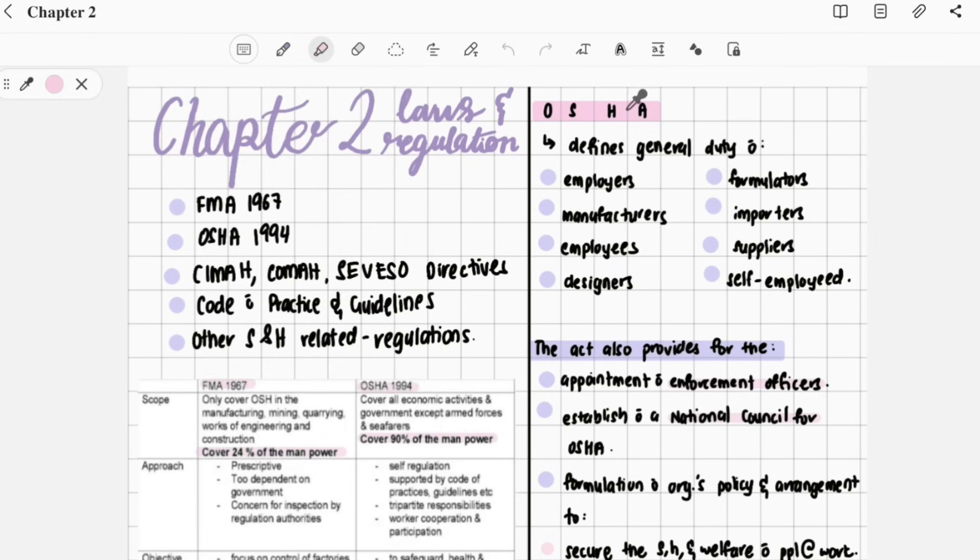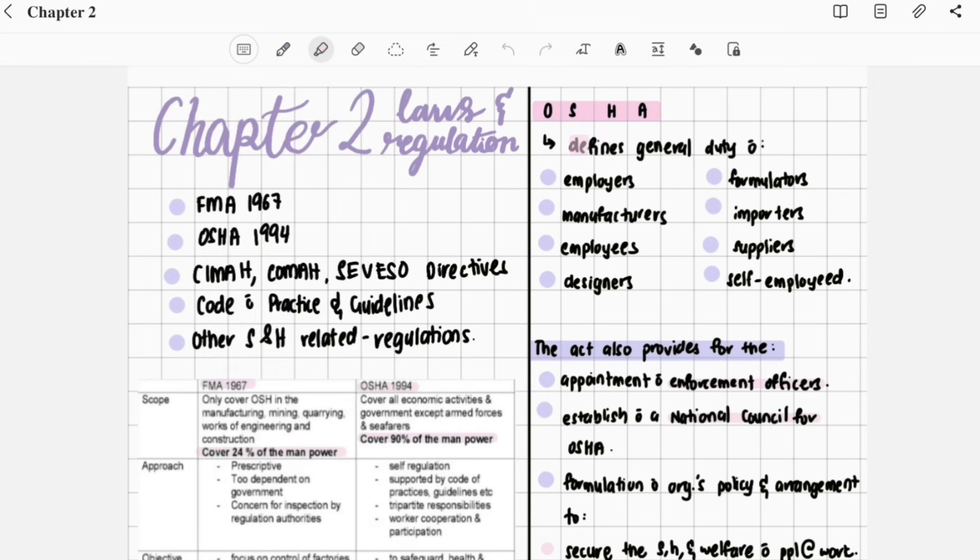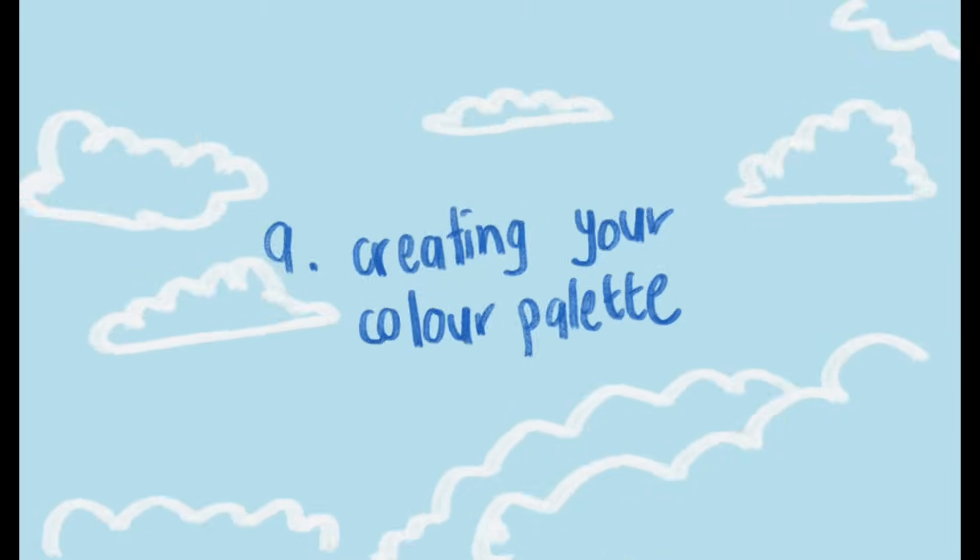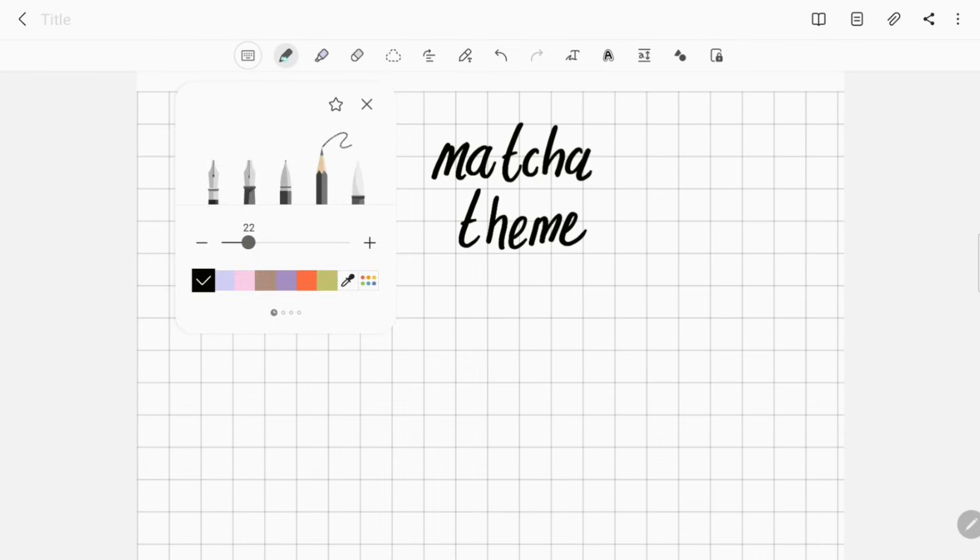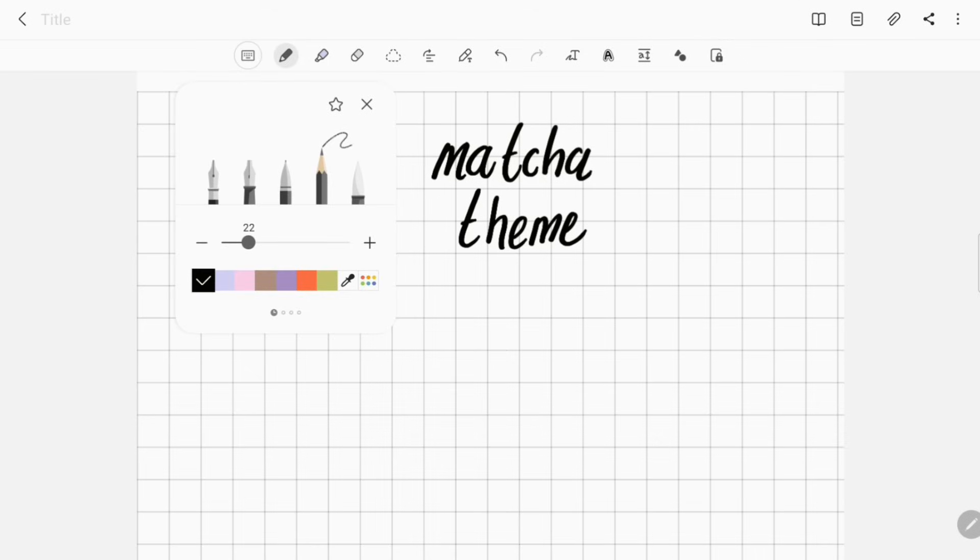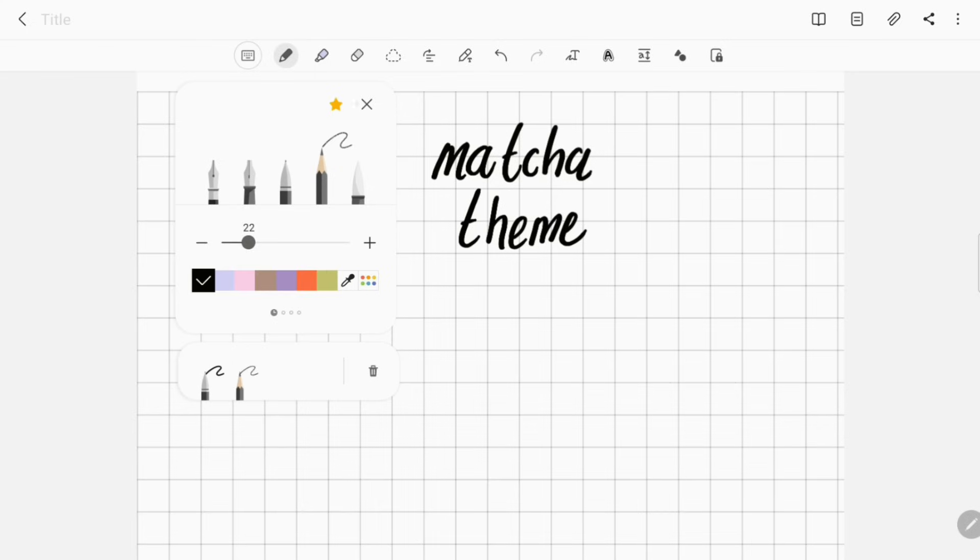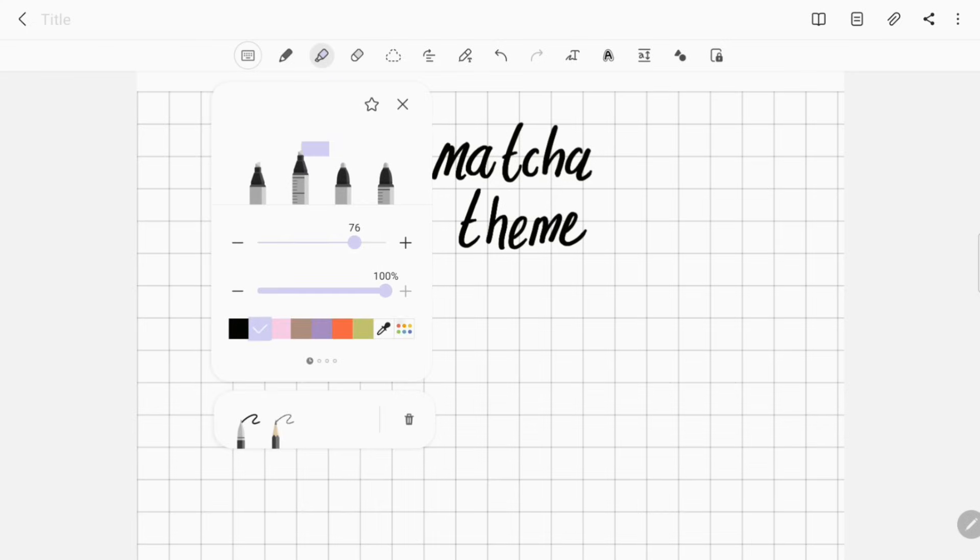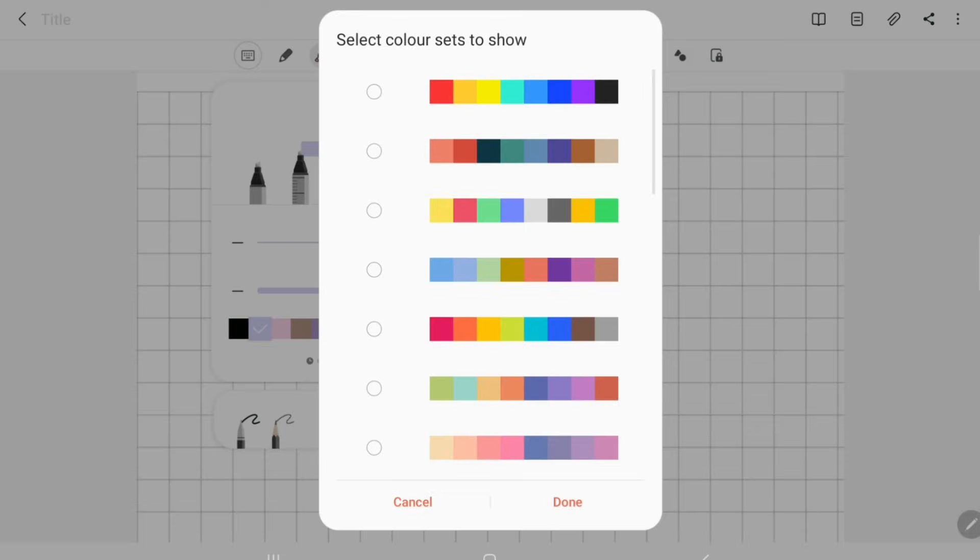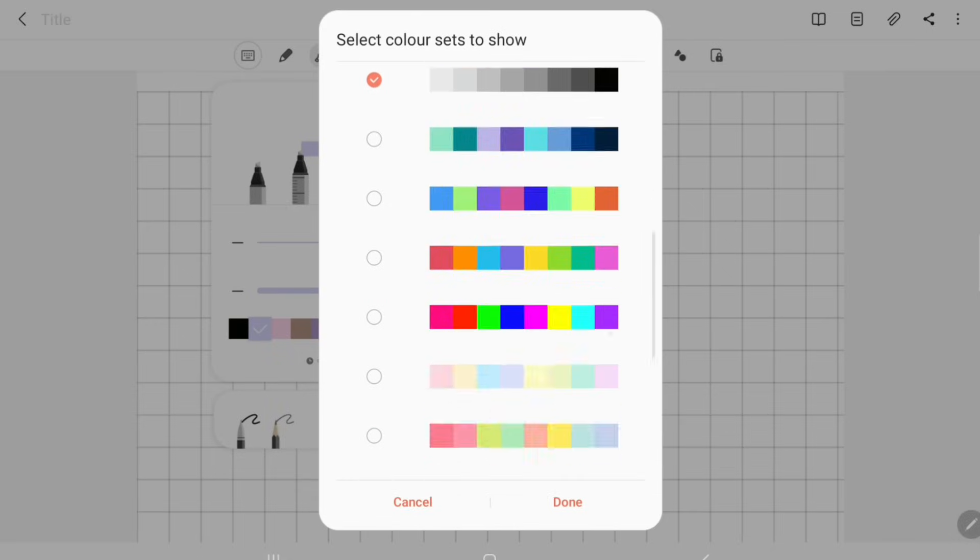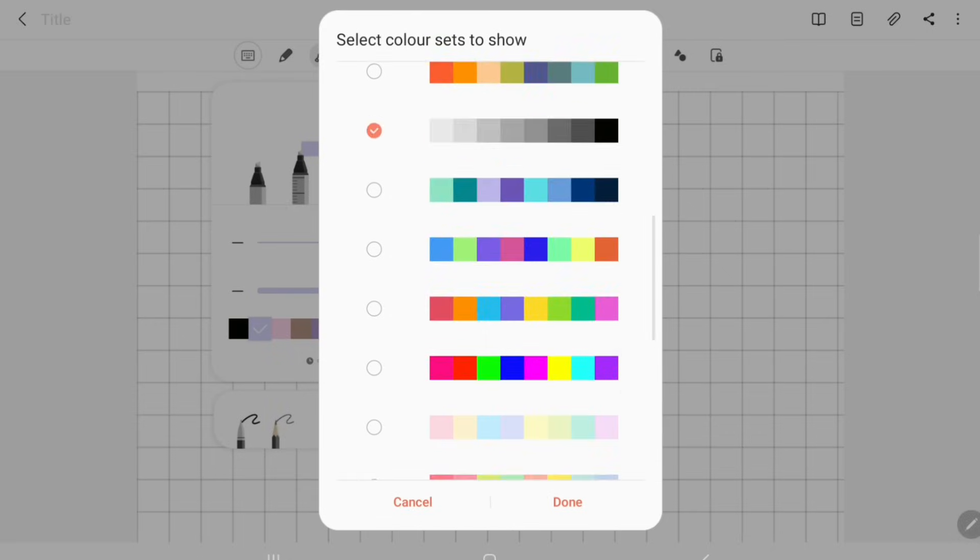Number nine: creating your color palette. For pen or pencil, I stick with regular black, but for highlighters and markers, I have some fun. When you open the pen or highlighter, there are two boxes. The smaller box at the bottom is where you can put your star tools. For example, I'd like to make a matcha theme color note. Let's start with my regular pen size and color, next choose my color scheme and highlighter colors.